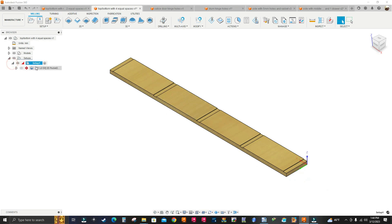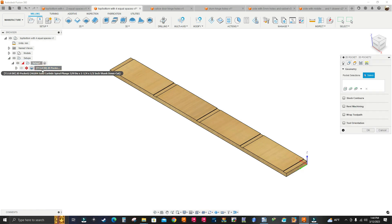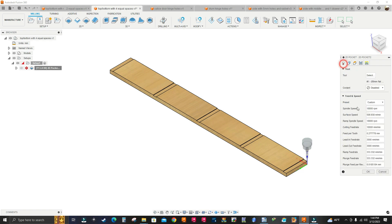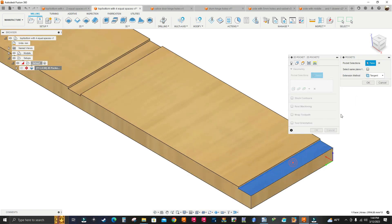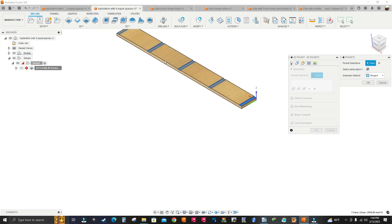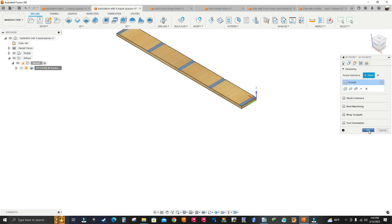Now I click the arrow, select 2D Pocket, right-click — it takes me straight to Geometry, skipping the Tool tab since I'm using the same 9mm flat end mill with the same finishing specs as the first job. I select the pockets, click on this face, check this checkbox, and it automatically selects the rest of the pockets. Click OK.